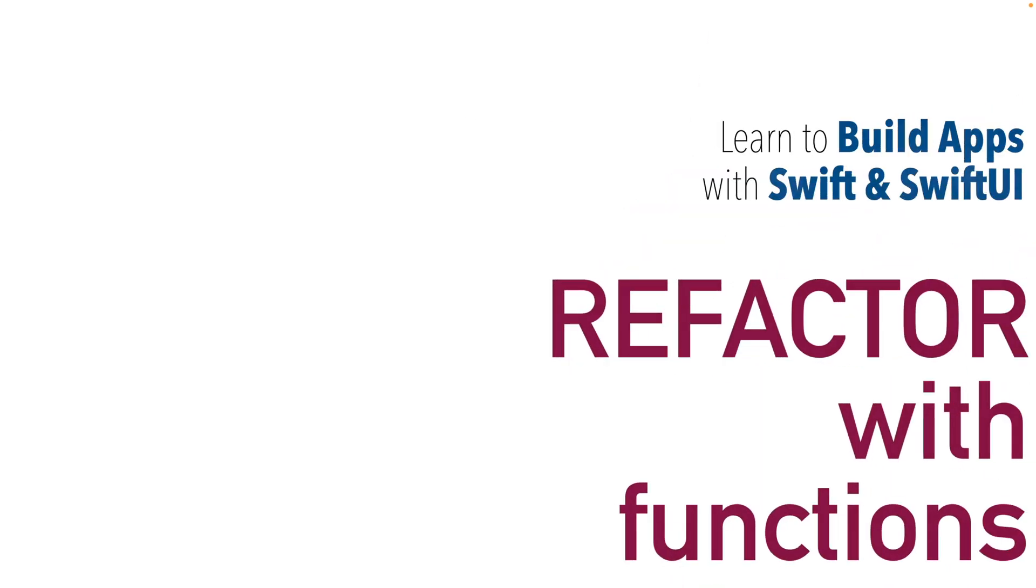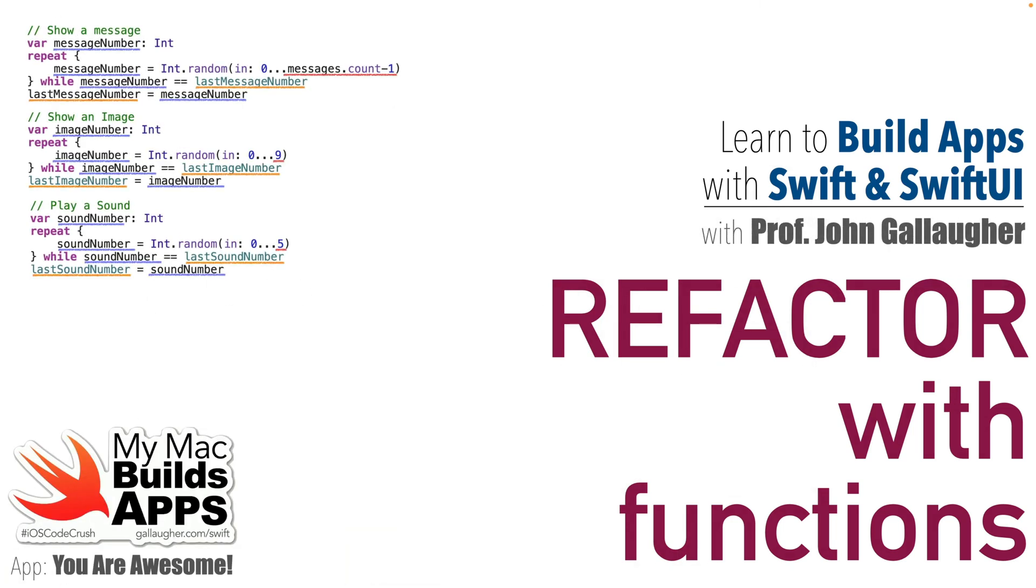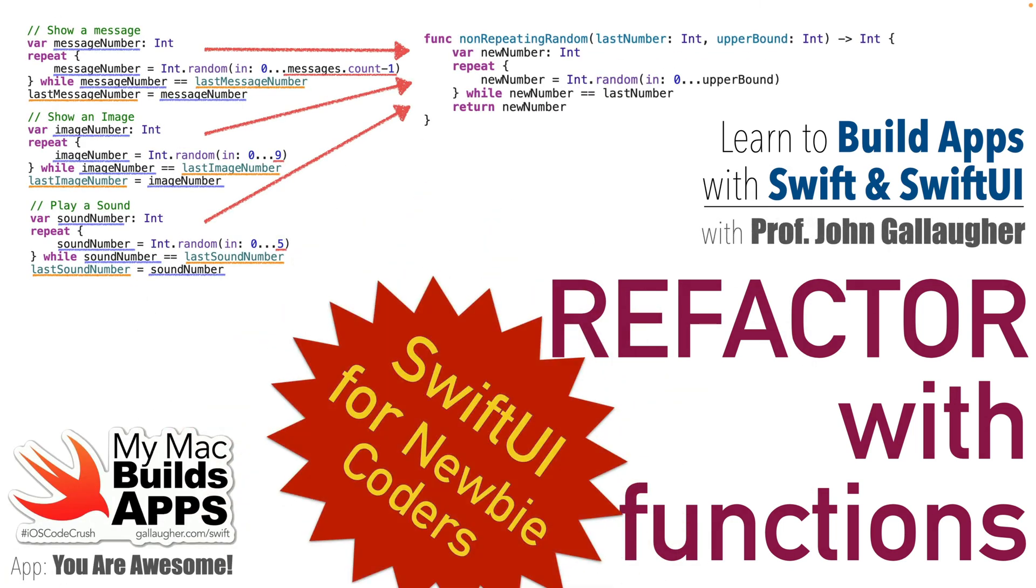Hello Function friends, this is Prof G and once again it's time to get Swifty. In our last lesson we learned all about functions in Swift.